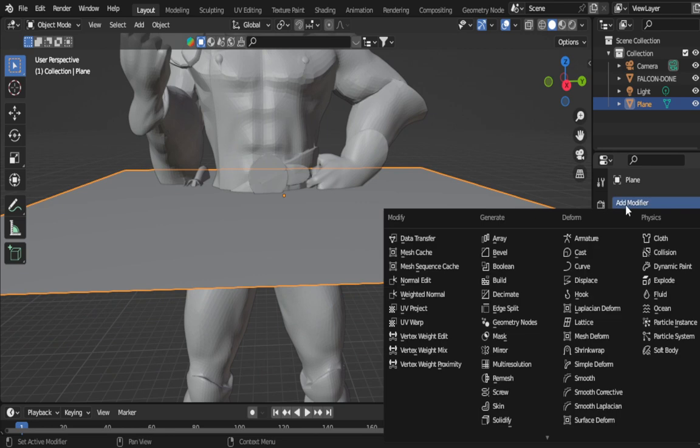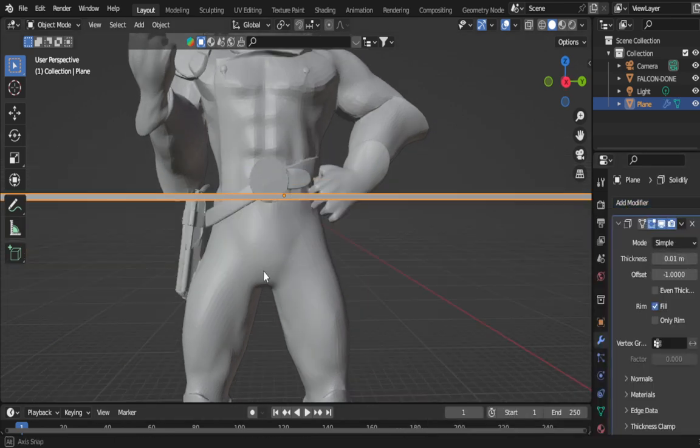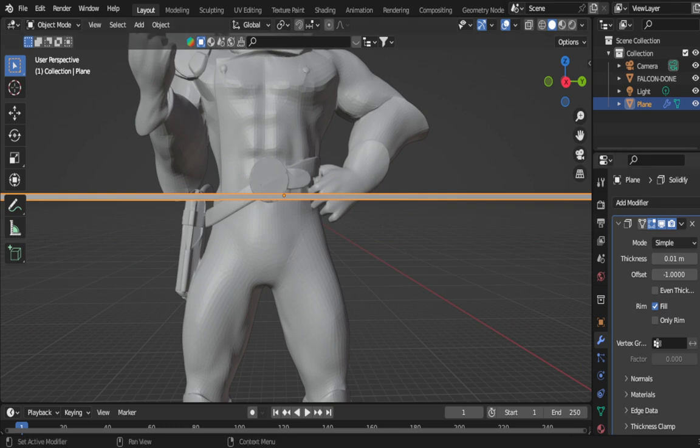We're going to click the little wrench and add a solidify modifier. This is already solidified. Now you can see it add a little bit of thickness. What we're going to do now is apply it over here at the side.